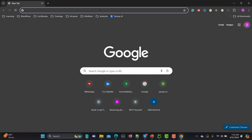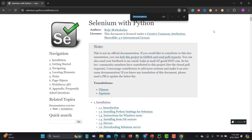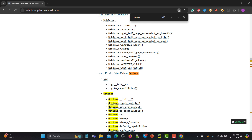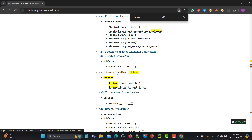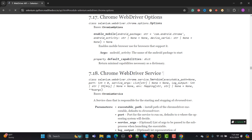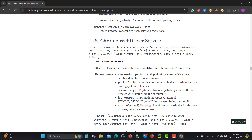Let me open the documentation in the browser and search for Chrome options. You will find Firefox WebDriver options and similarly Chrome options. Here is the documentation — you can see this is a class. Using this class we will be able to open the browser into incognito mode. To use this class we need to create an object of it first.